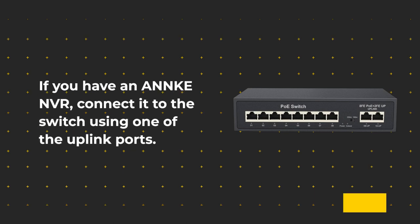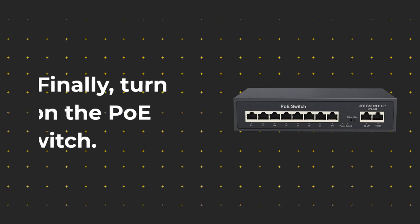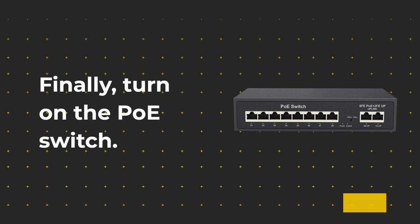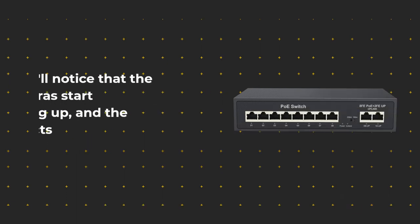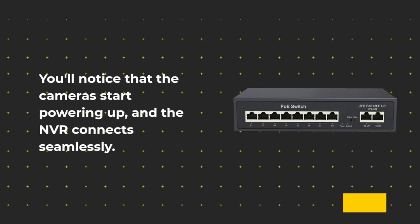If you have an ANNKE NVR, connect it to the switch using one of the uplink ports. Finally, turn on the PoE switch. You'll notice that the cameras start powering up, and the NVR connects seamlessly.